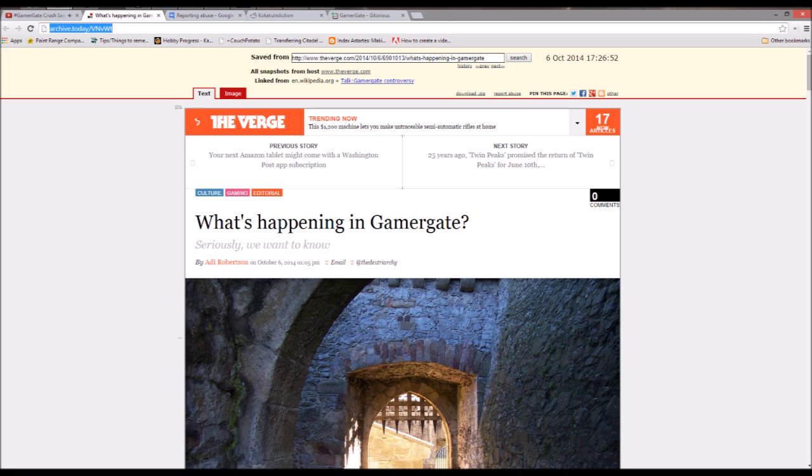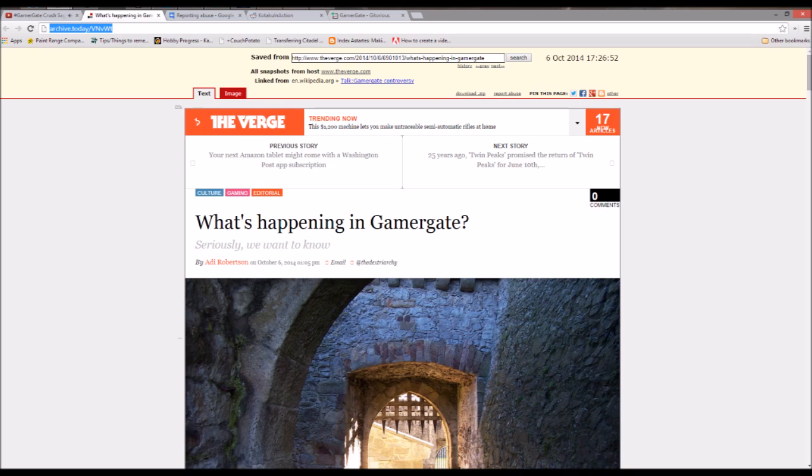The Verge published an article today inviting Gamergate supporters to register with the site and join in discussion about the movement. Many Gamergate supporters see this as an attempt to drive traffic and potentially bait supporters with leading questions to use as ammunition in the future. Furthermore, the staff have shown no real indication of any desire for actual debate aside from this one article. Supporters are urged not to engage and direct anyone who wishes to debate to an area more open for discussion.